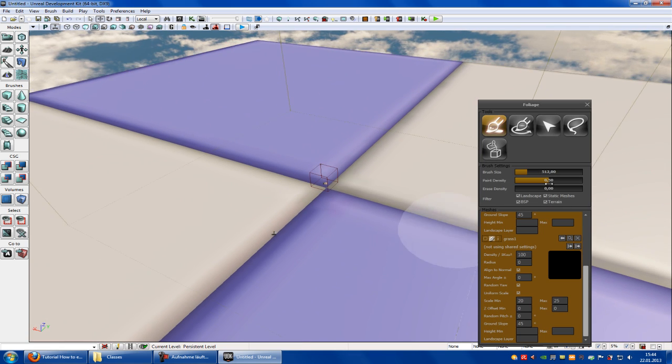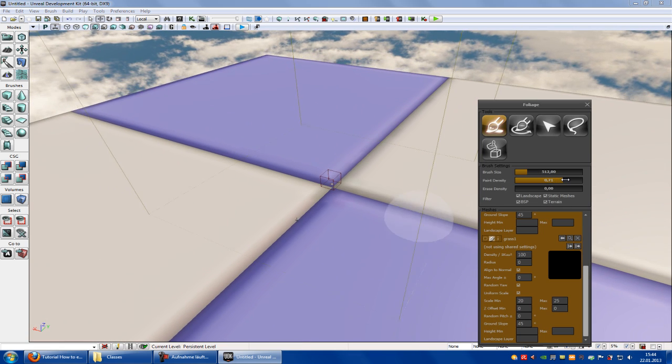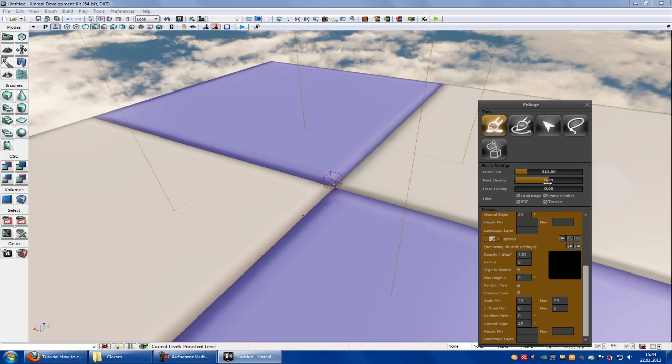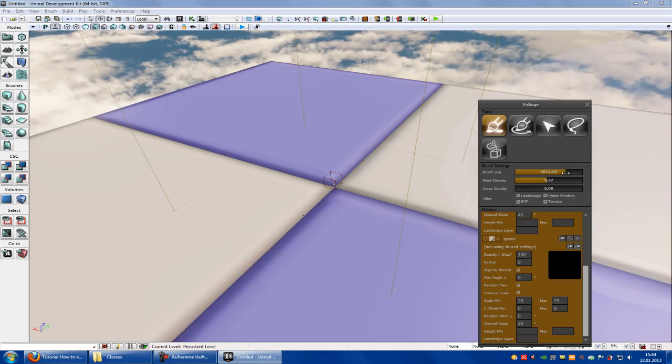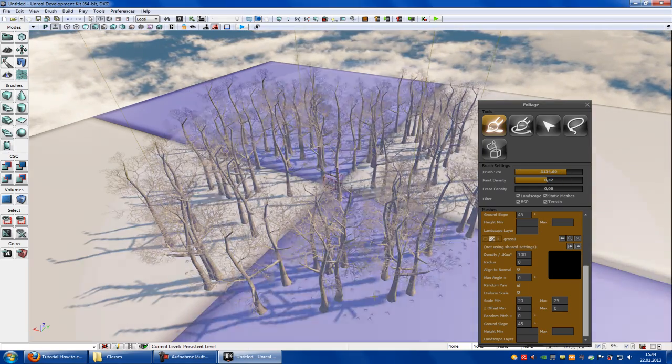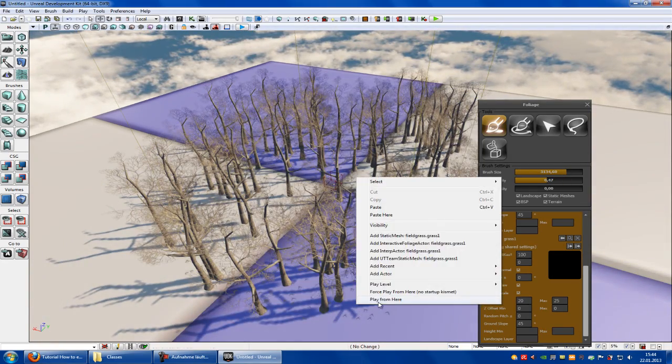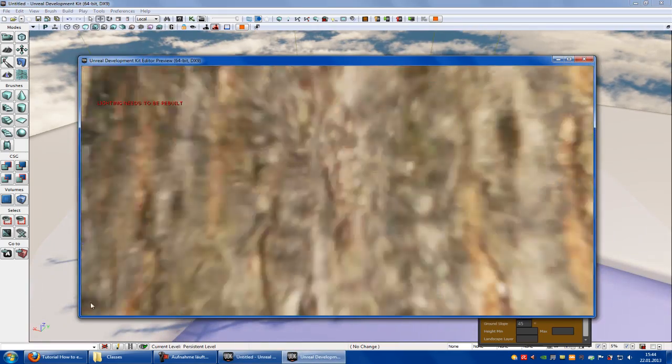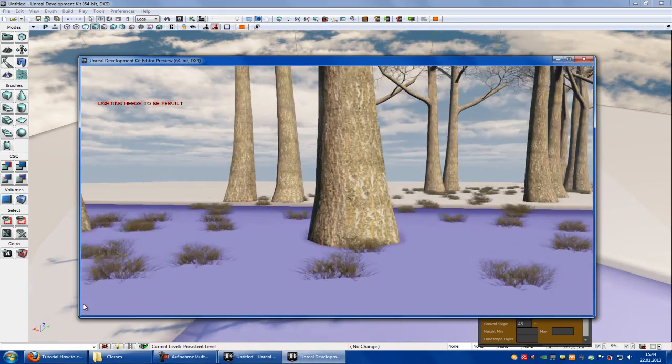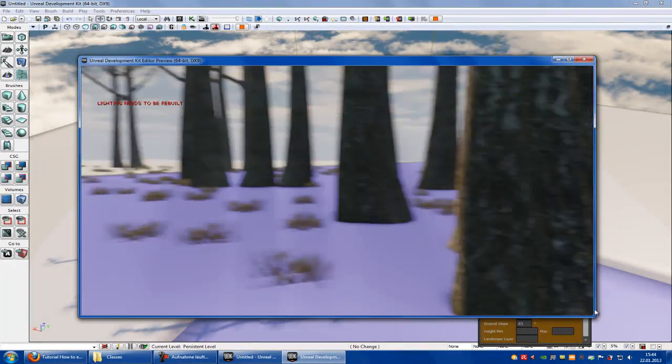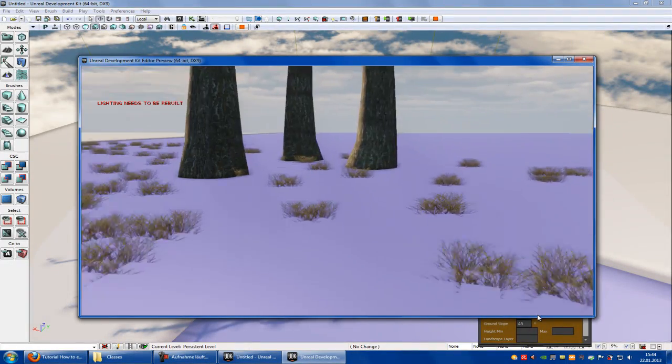Now let's paint a little bit of foliage. Paint density, brush size, and here it is. Try it out. Now play from here and you see, you can go through the trees. No collision here.